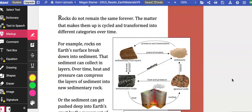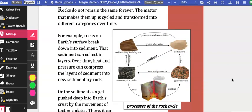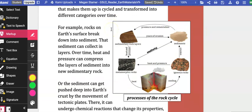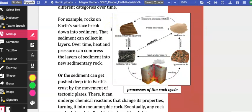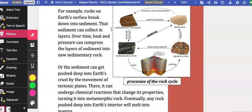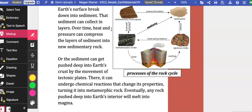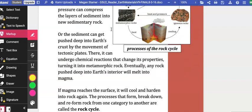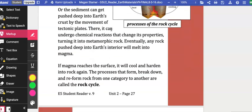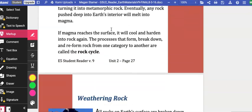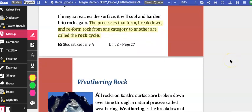The rock cycle. Rocks do not remain the same forever. The matter that makes them up is cycled and transformed into different categories over time. For example, rocks on Earth's surface break down into sediment. That sediment can collect in layers. Over time, heat and pressure can compress the layers of sediment into new sedimentary rock, or the sediment can get pushed deep into Earth's crust by the movement of tectonic plates. There, it can undergo chemical reactions that change its properties, turning it into metamorphic rock. Eventually, any rock pushed deep into Earth's interior will melt into magma. If magma reaches the surface, it will cool and harden into rock again. The processes that form, break down, and reform rock from one category to another are called the rock cycle.